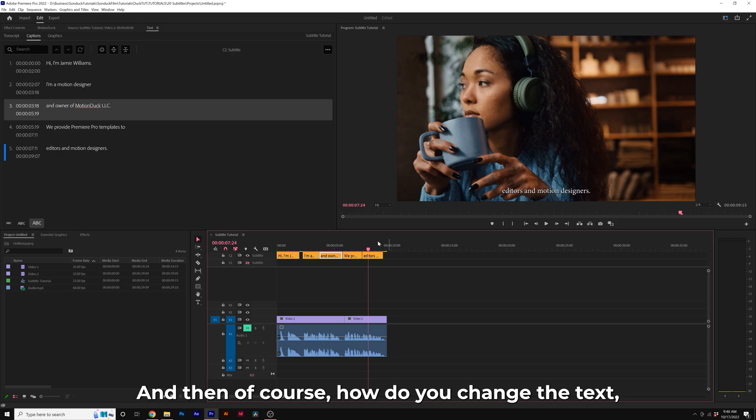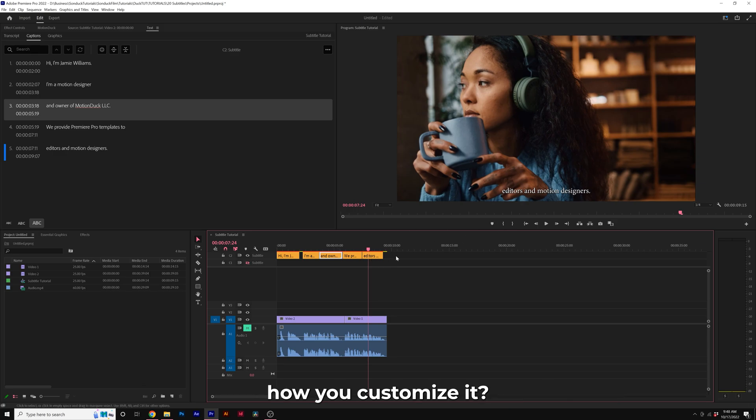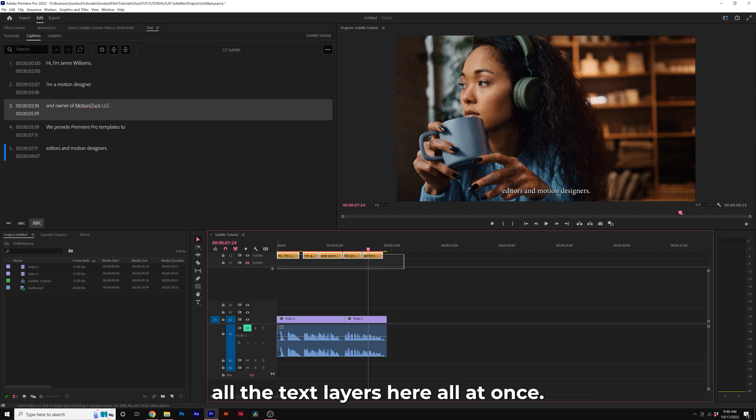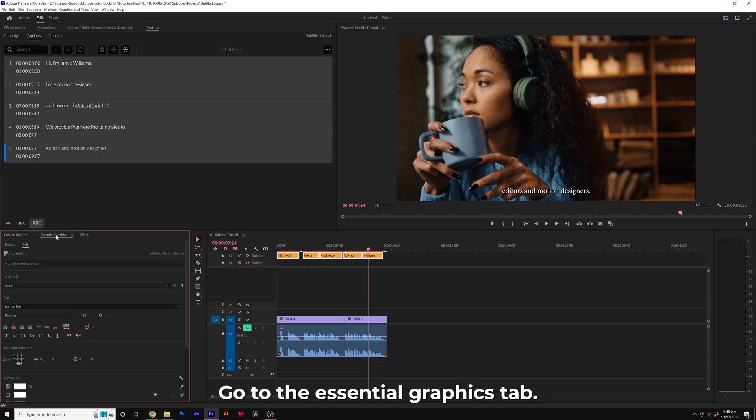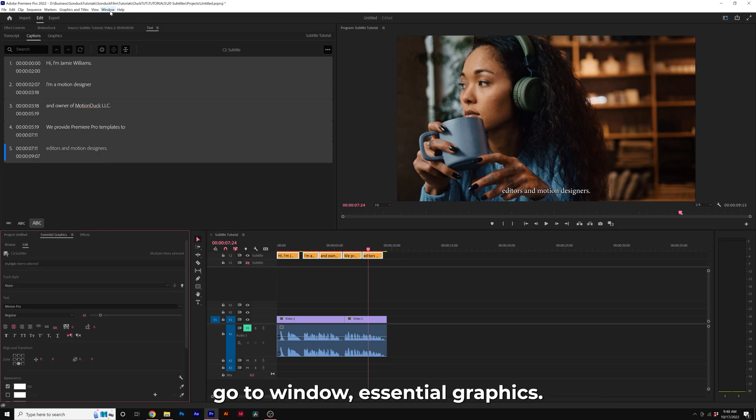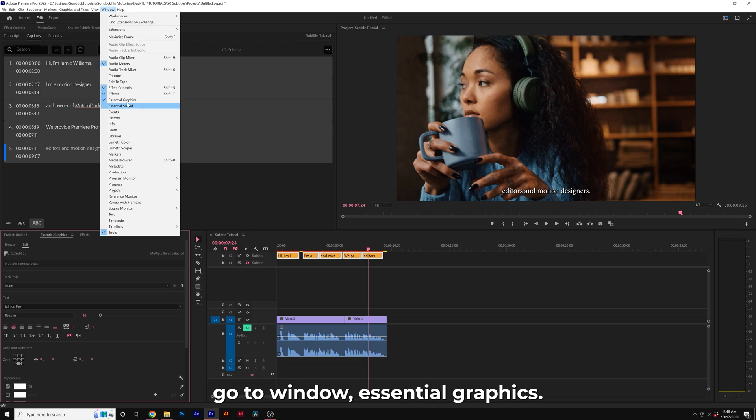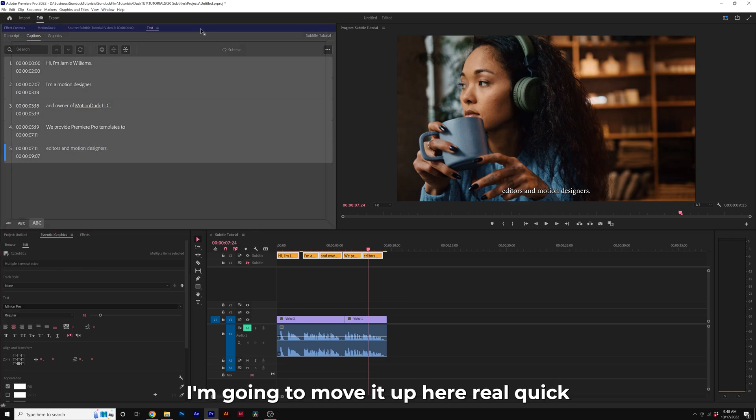And then of course, how do you change the text, how do you customize it? Well, what you can do is select all the text layers here all at once. Go to the Essential Graphics tab. If you don't see the Essential Graphics panel, go to Window, Essential Graphics. I'm going to move it up here real quick.